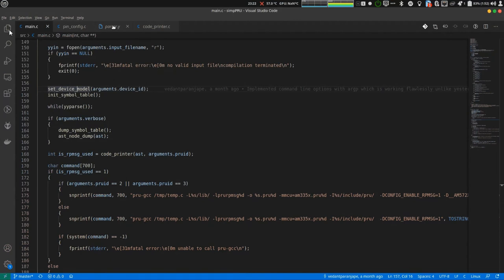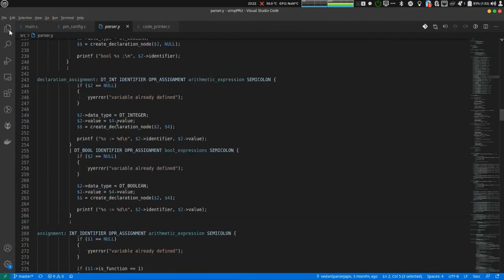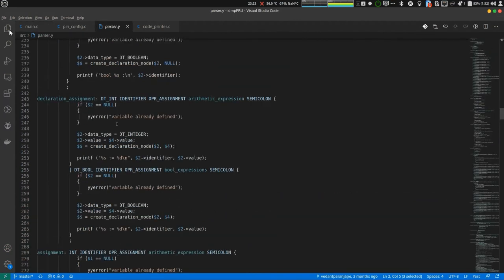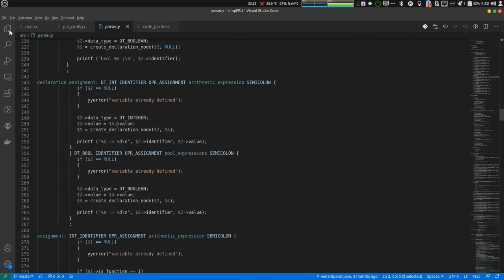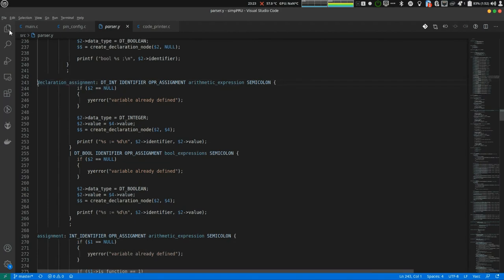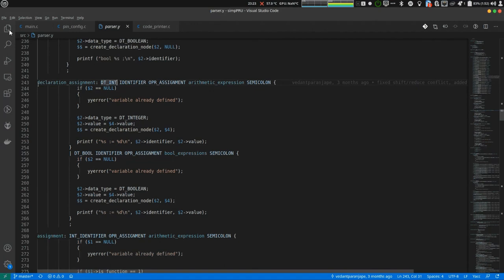Let's get to parser.y. Since we are declaring and assigning at the same time, this is the grammatic rule which will be used. As you can see dtint, I mean so data type is integer. That is why it is dtint identifier operator assignment arithmetic expression semicolon.